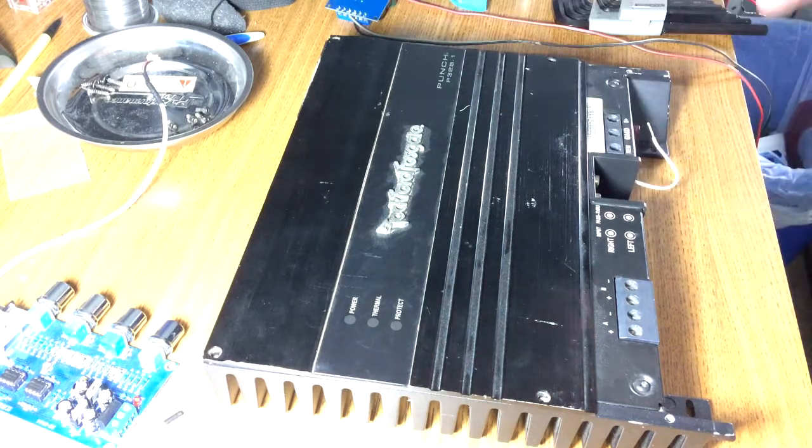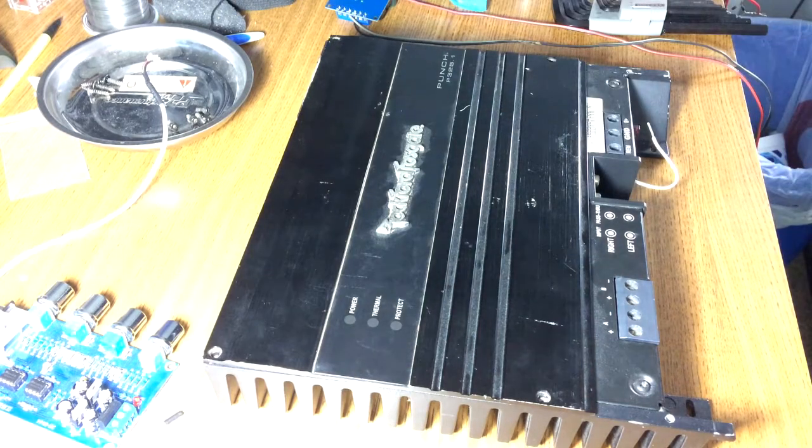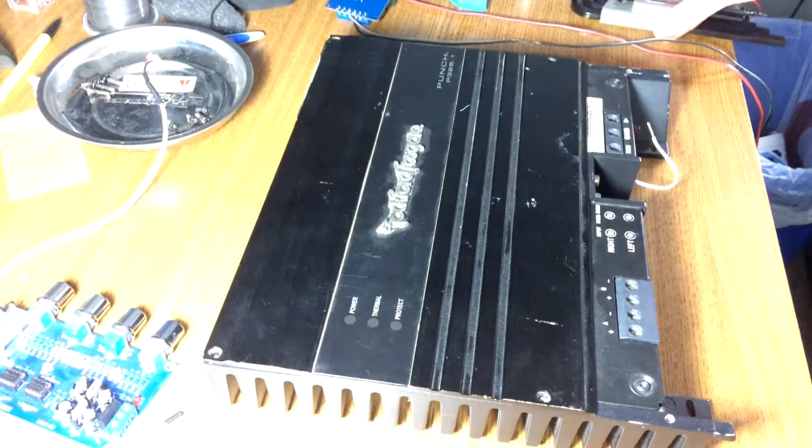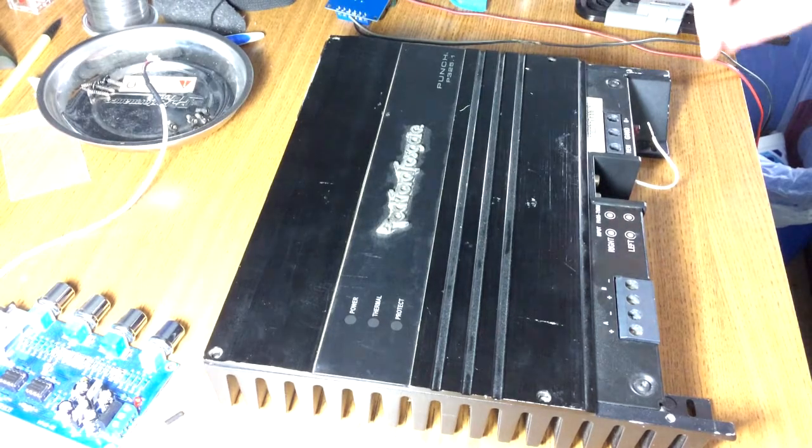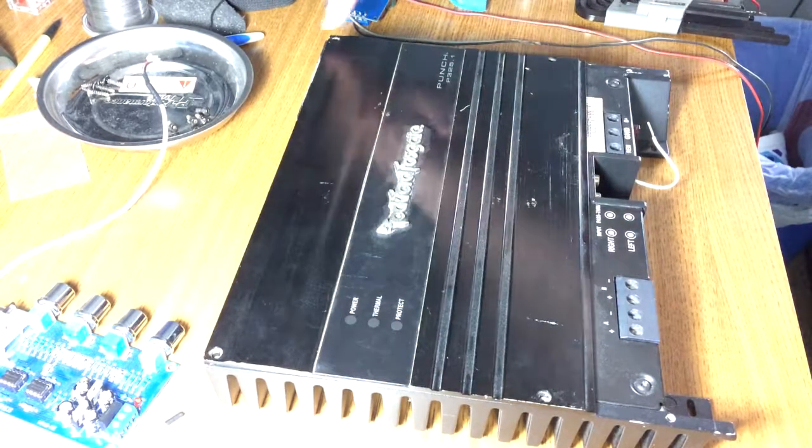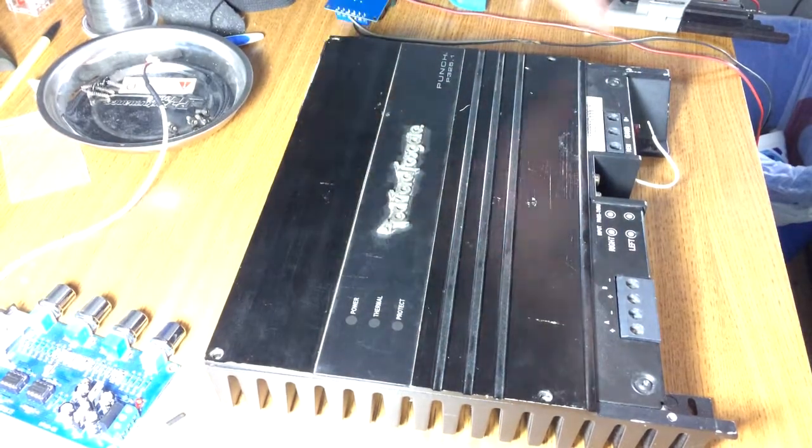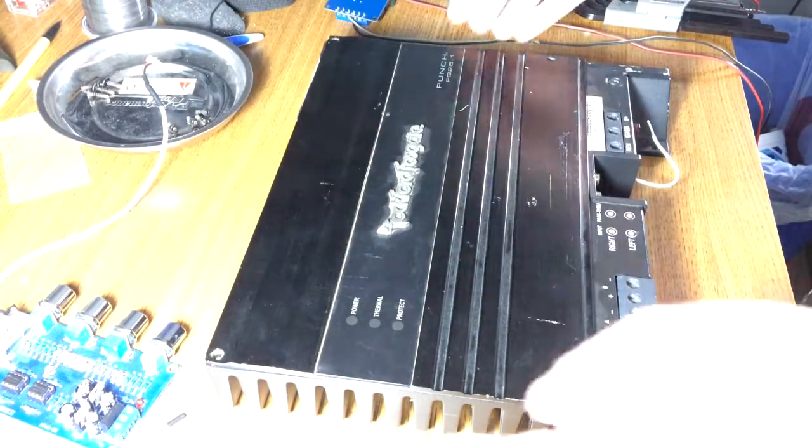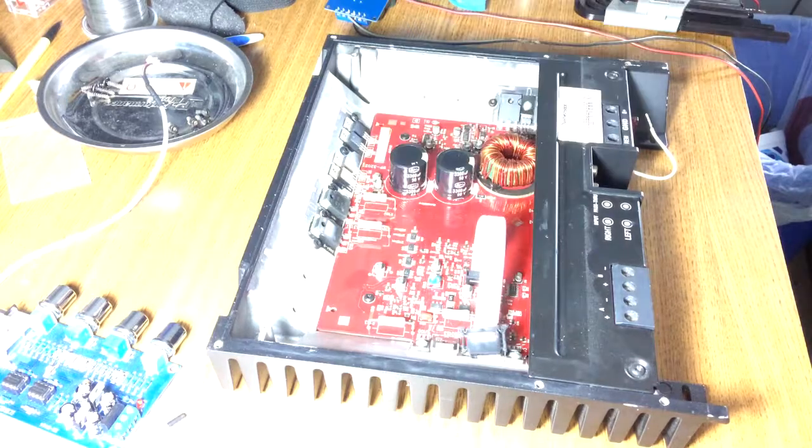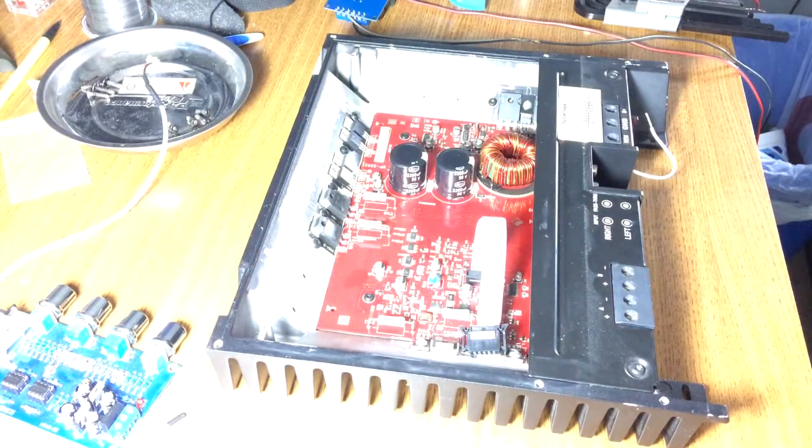Pretty simple to get into one of these things. Just get an Allen key. I forget which size. Remove the four hexes here in the corner, and this top comes off. You're going to want to be careful. You're going to want to disconnect this connector to get this LED board off.